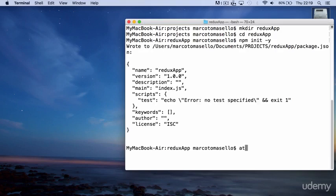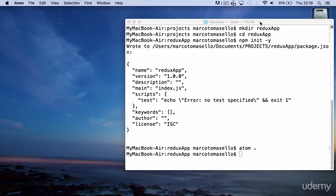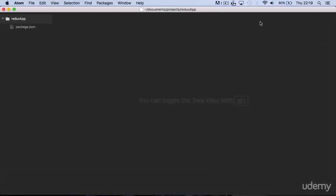Then we open with Atom and you can see that the package file is already in there.